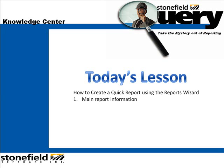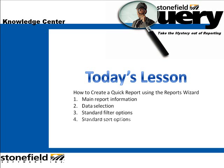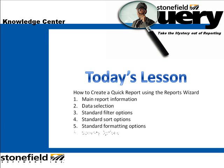You will learn about the main report information, data selection, standard filter options, sorting options, formatting options, and security options.